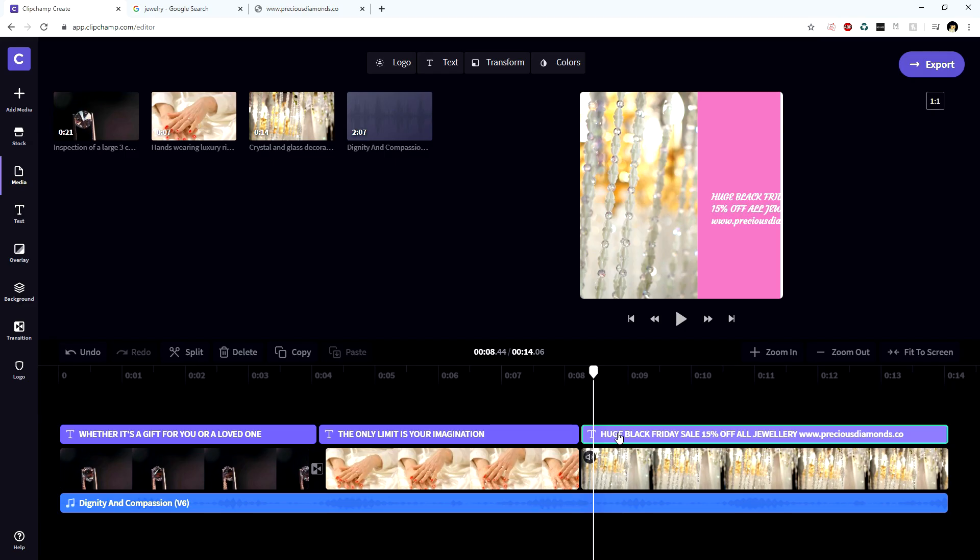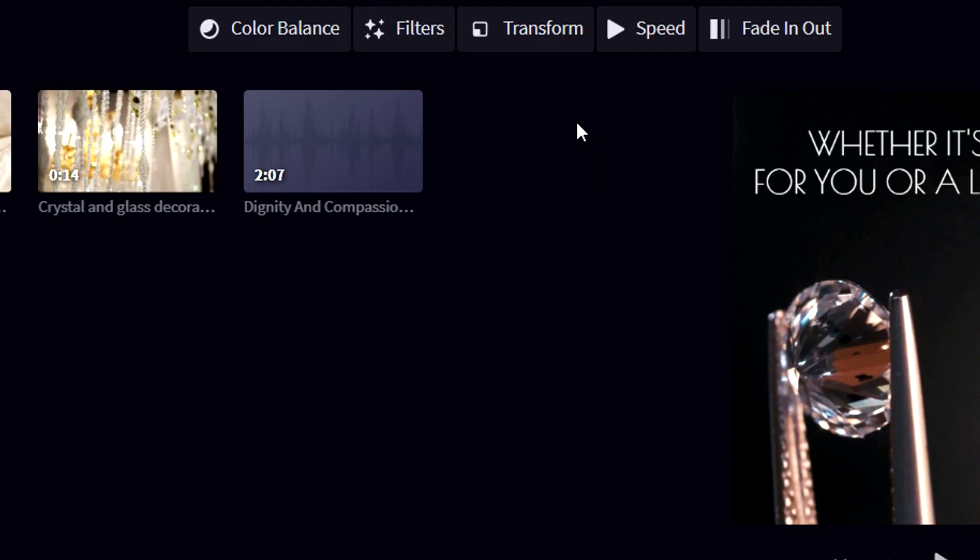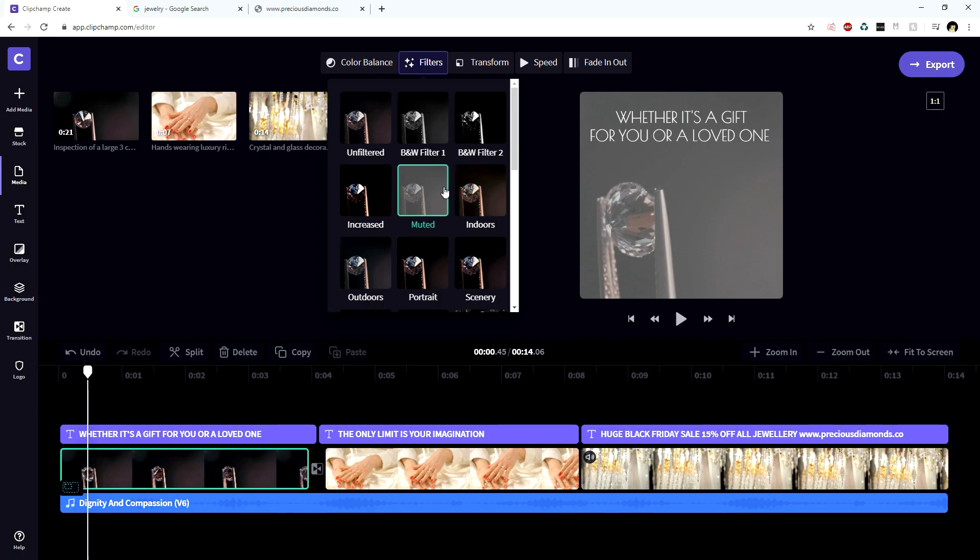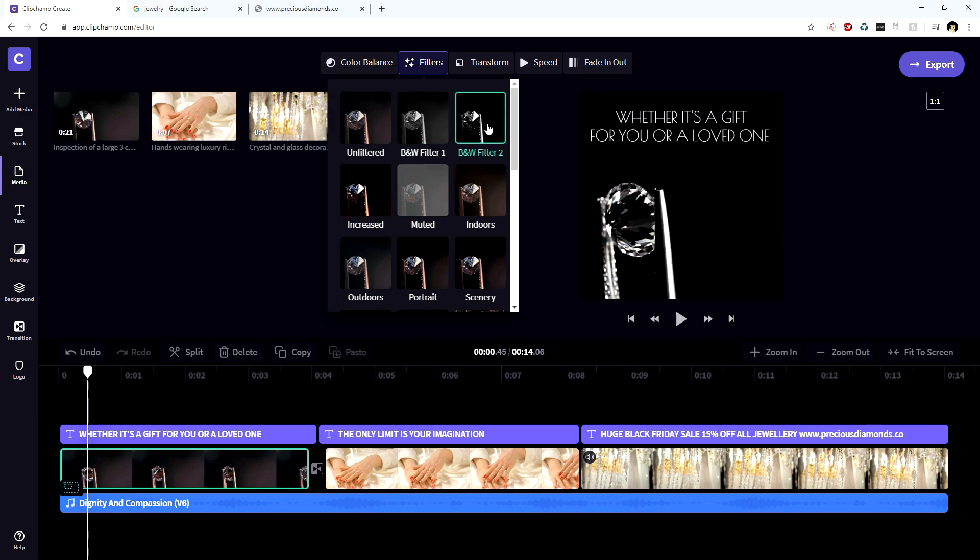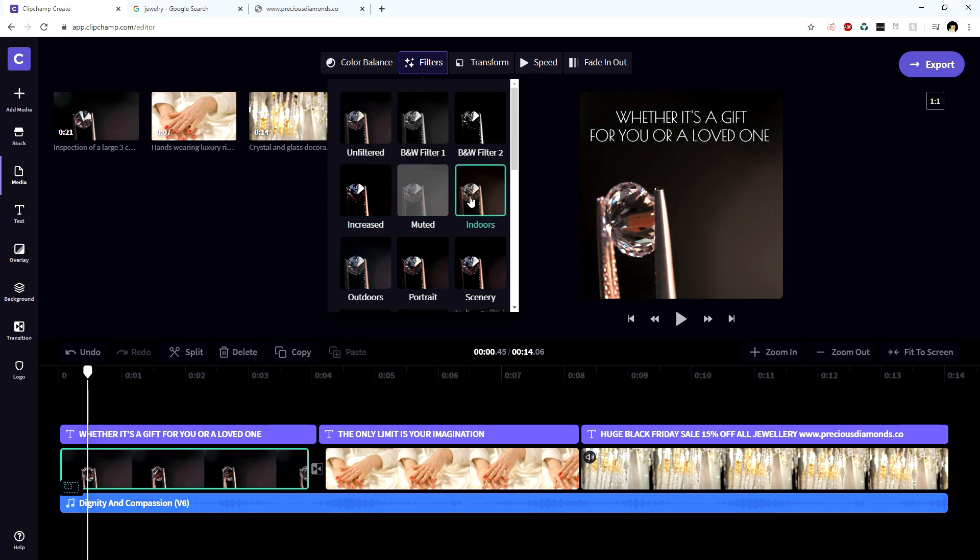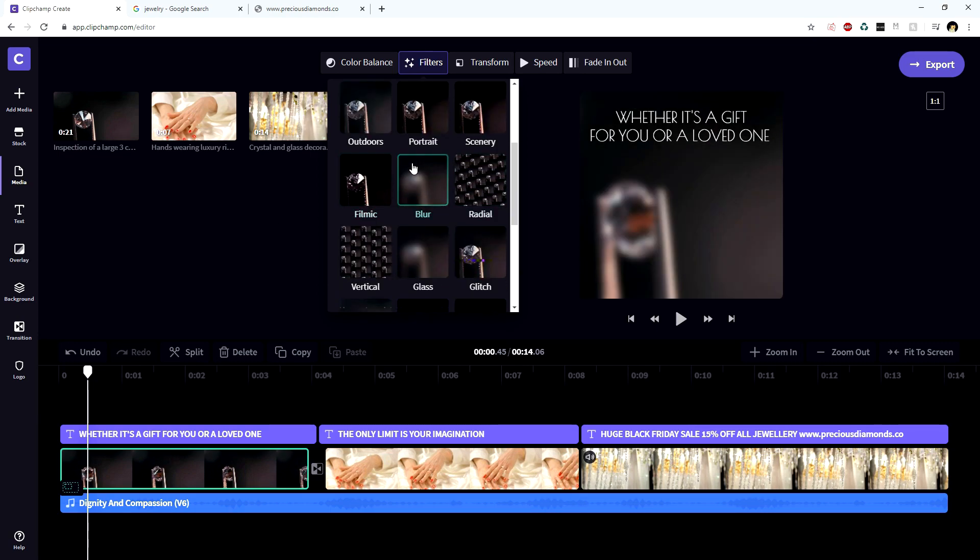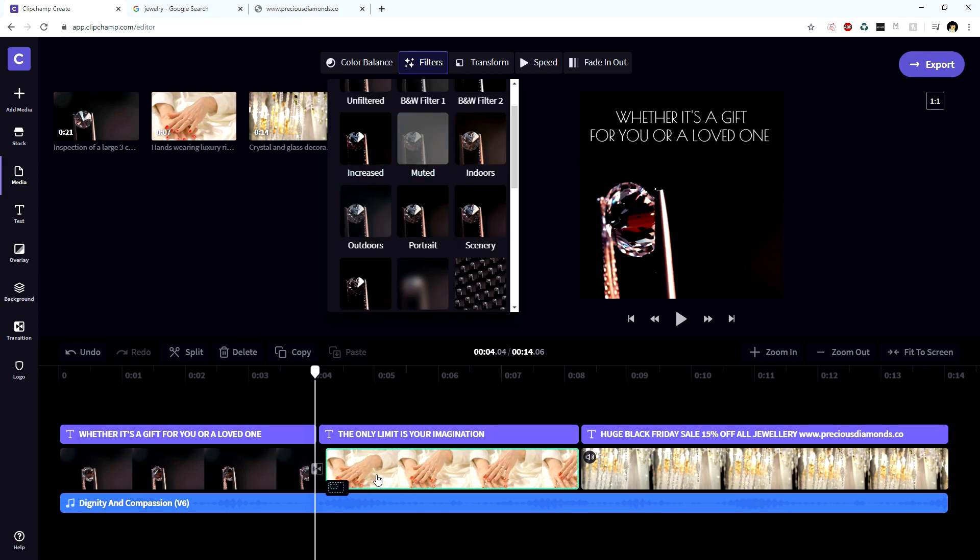Now that we have adjusted the text, we can also adjust the shots. Let's go back to the very first one and click on filters. Let's say that we're gonna spice up our video by not necessarily making it black and white, but just adding a little bit more contrast like that. That's gonna be really eye-catching as well. We can pick different filters, but I think the increased one will actually look the best on this shot.